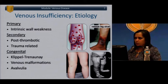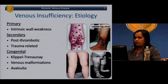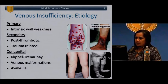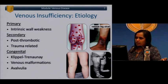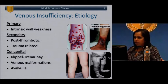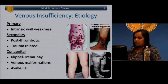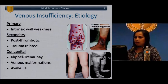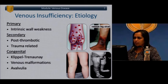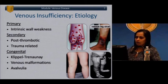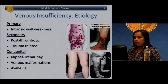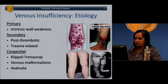Venous insufficiency is essentially reflux at the venous valves. This can occur from intrinsic weakness in the wall. It can be secondary from an unknown etiology, or secondary after a thrombotic event — deep vein thrombosis, also known as post-phlebitic syndrome — or related to trauma to veins. There are also congenital forms of venous insufficiency.